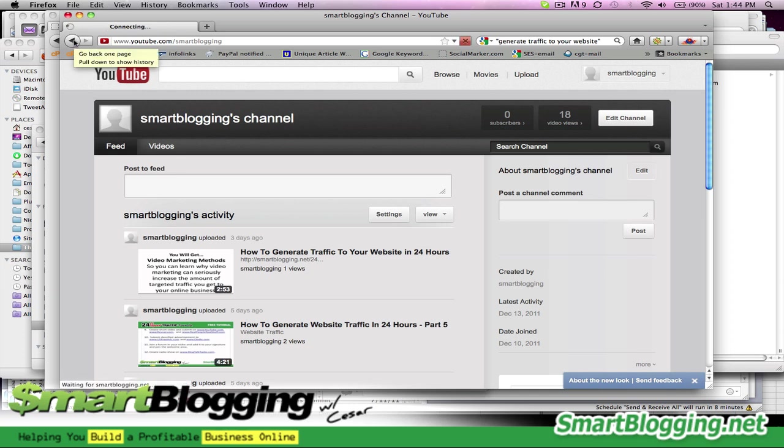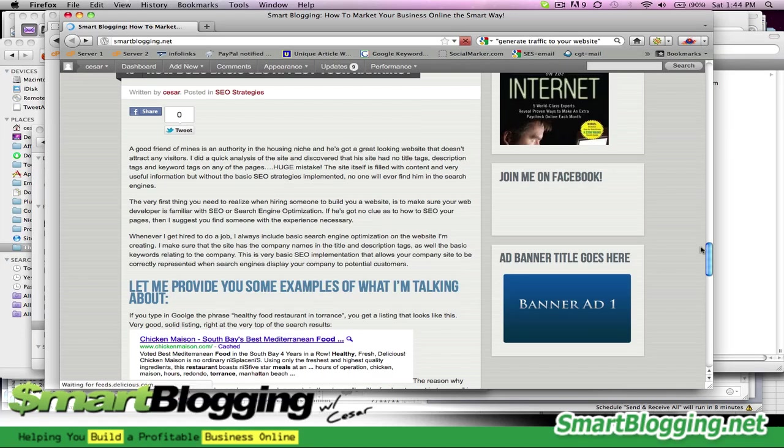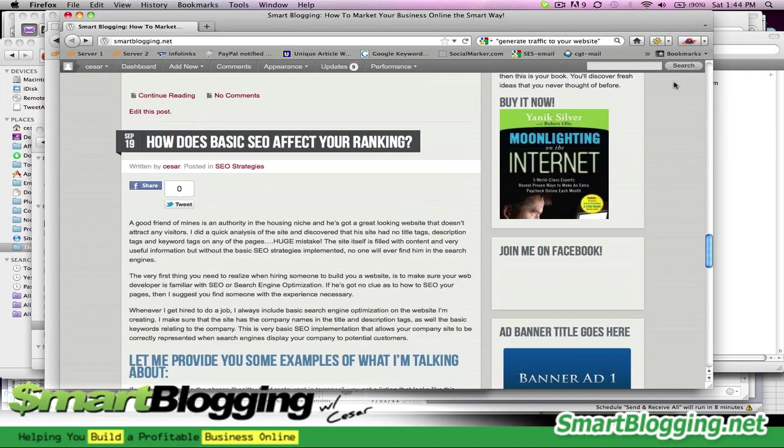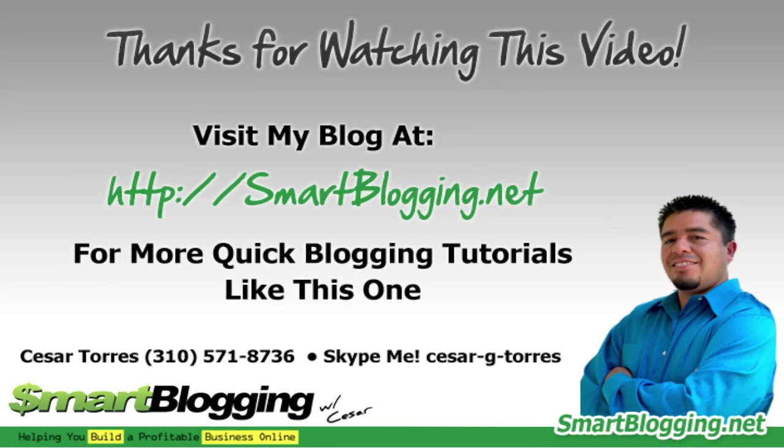That's how you hyperlink an image. That's how you create an image in Photoshop. And that's how you embed the image into your sidebar using the widgets feature in WordPress. So, there you have it, guys. Another quick tip to help you get your images on your blog. If you have any questions, go ahead and Skype me at caesar-g-taurus. Or, you can also call me at 310-571-8736.